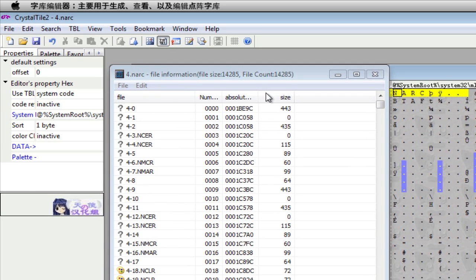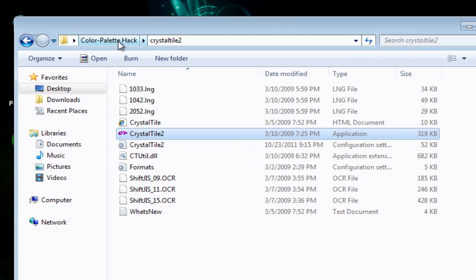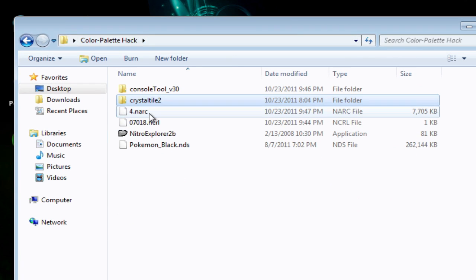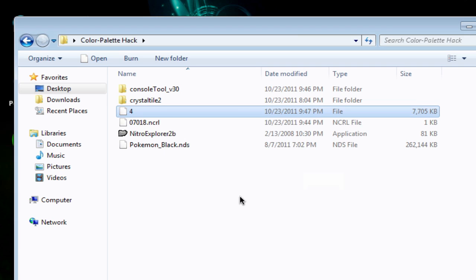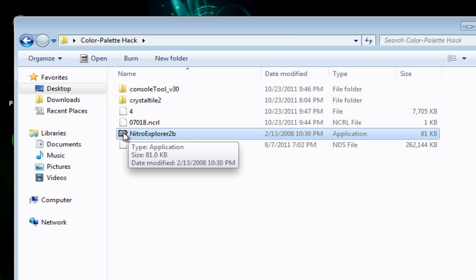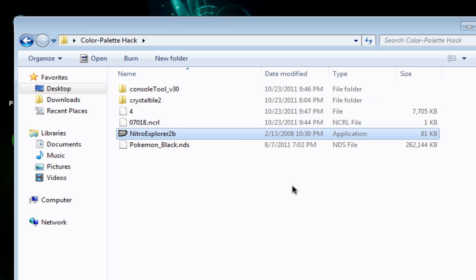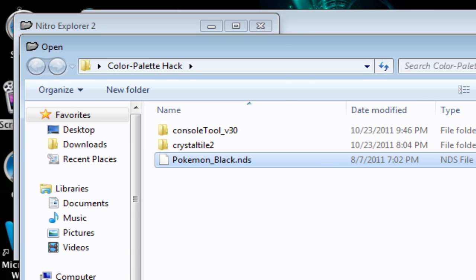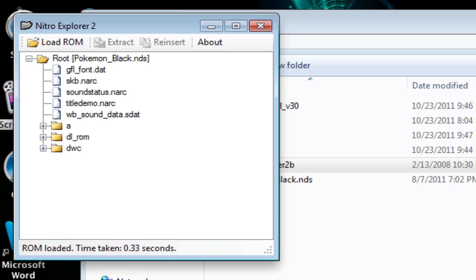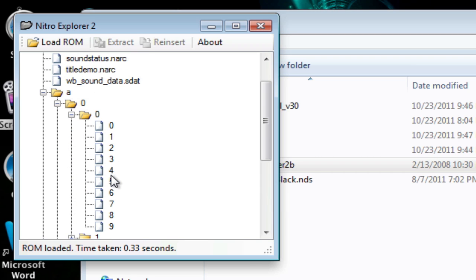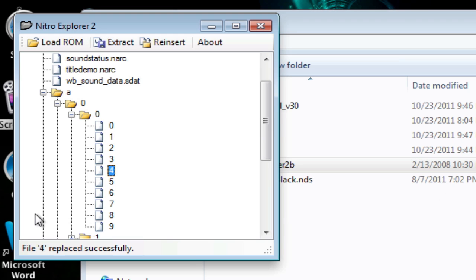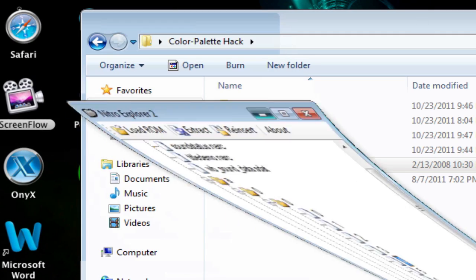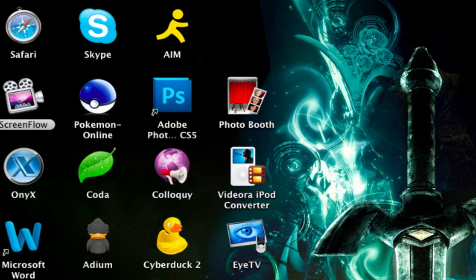Your narc file should have been saved. You minimize all this stuff and then you have to go back to your narc file, get rid of the narc at the end and click OK. Then you just go back to Nitro Explorer. What you want to do is just import it back in. Load ROM Pokemon Black, open, and then you have to find A 0 0 4 again and then reinsert that narc file and you're good.